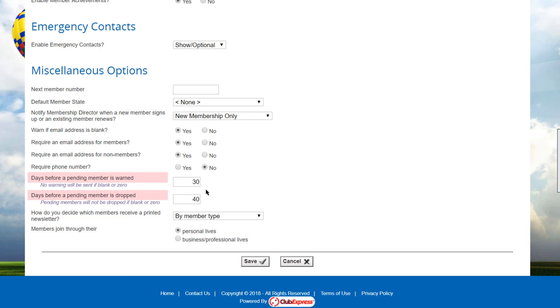You can specify the number of days from sign up to wait before a warning message is sent to the pending members that they need to log in and complete payment. You can also specify the number of days from sign up before the pending membership is dropped.